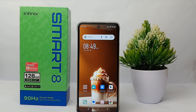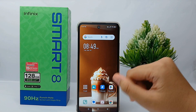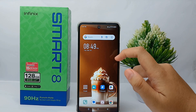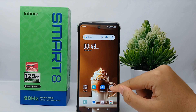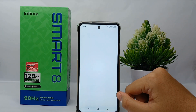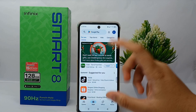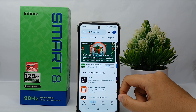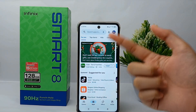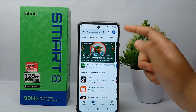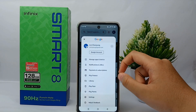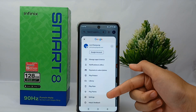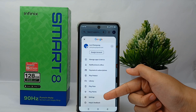To overcome this, the solution is very easy. First, go to the Google Play Store, then go to the profile menu at the top, and from there go to the Settings menu.